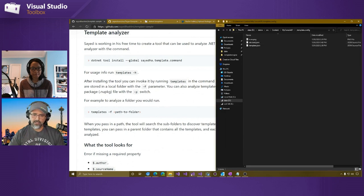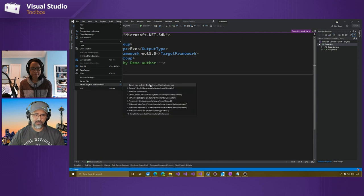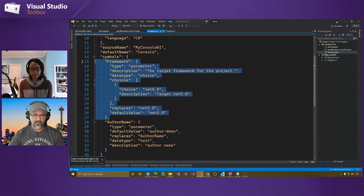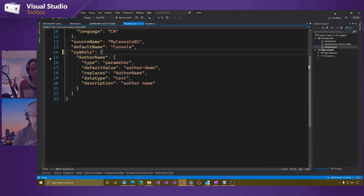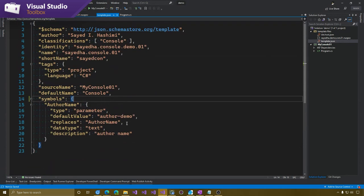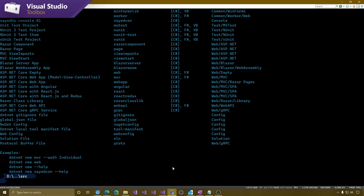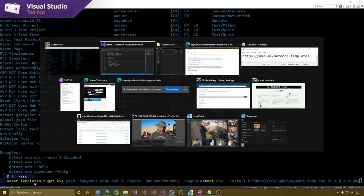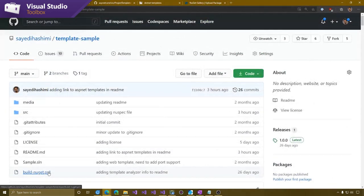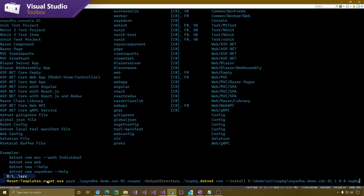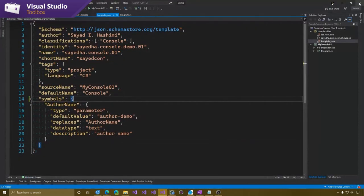Let me open up my demo project that has the template we created in the last episode. I'm going to make some changes — get rid of the framework symbol there. Then I'm going to rebuild this NuGet package to show people what might happen. I've got my reset templates command here, and if you're interested, there's a PowerShell file with the definition. You can put it in your PowerShell profile.